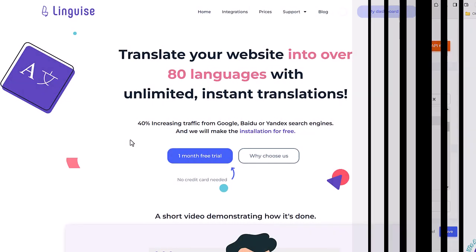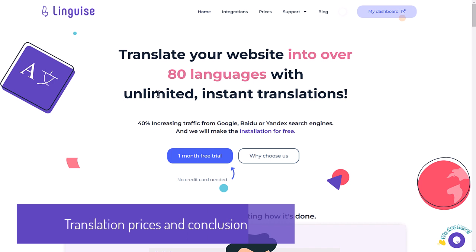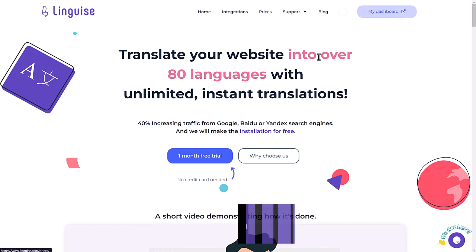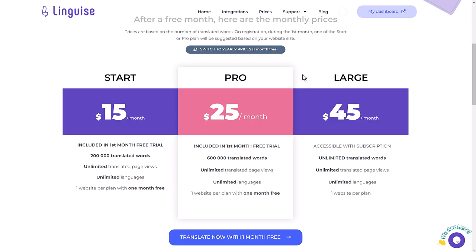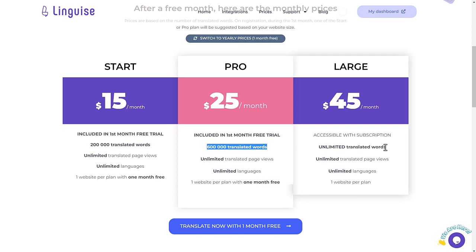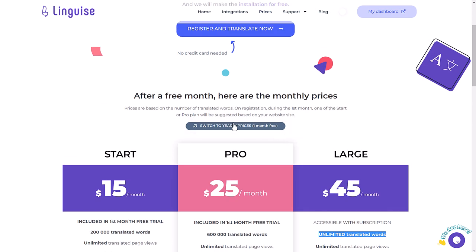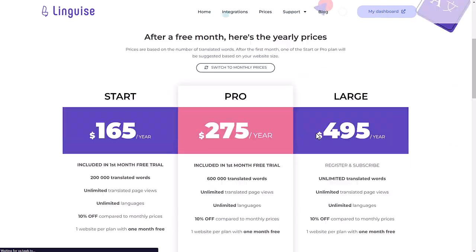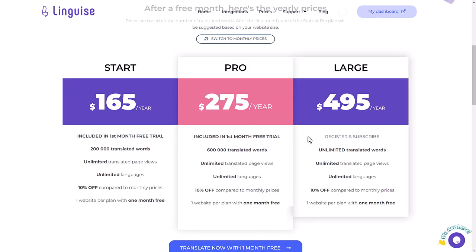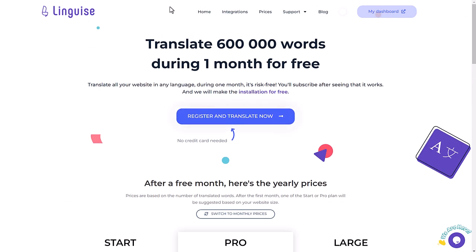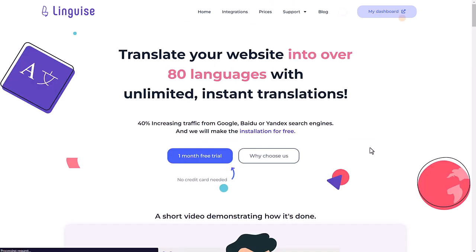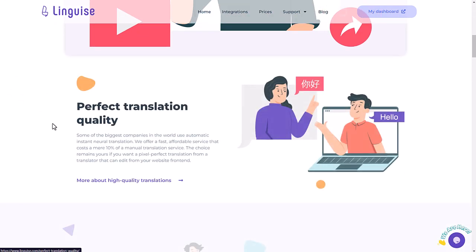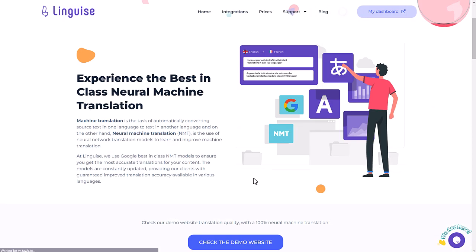As a conclusion, I would like to show you the pricing model. This is based on the translation volume. It goes from 200,000 words to unlimited and from $15 up to $45 per month. This is less expensive with a yearly subscription, and you have one month free per domain. The main advantage of using Linguise translation tool is that the quality is really good considering it's 90% less expensive than a manual translation. Also, new content is always an instantly translated and SEO friendly.